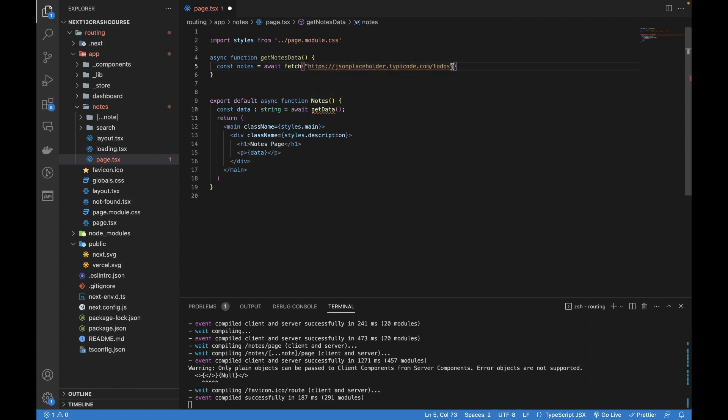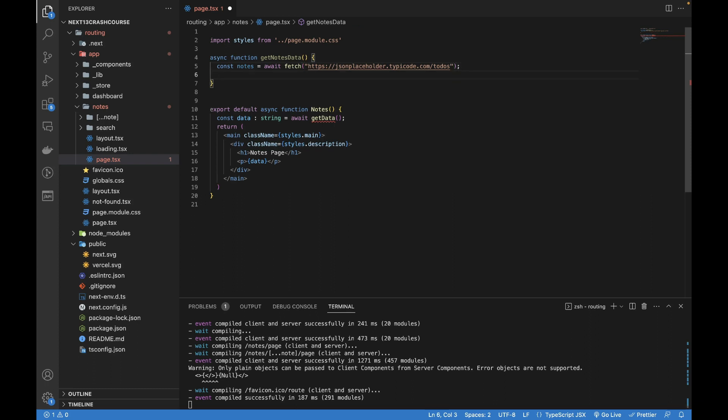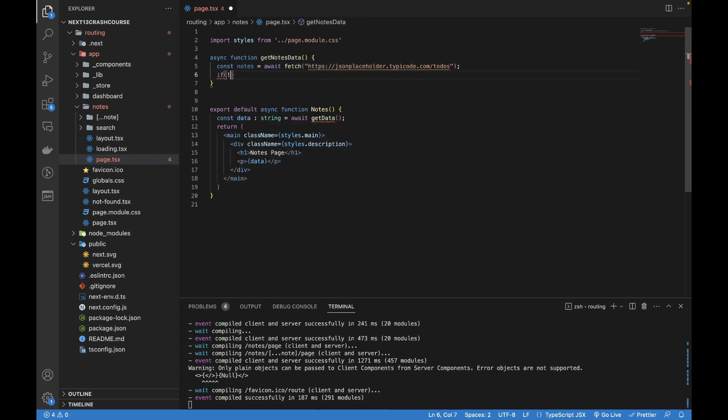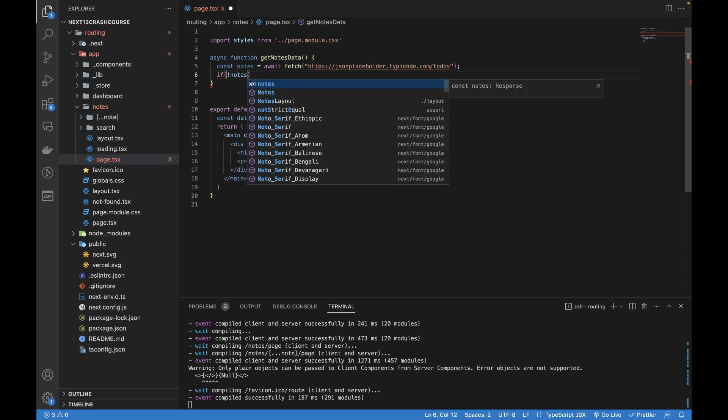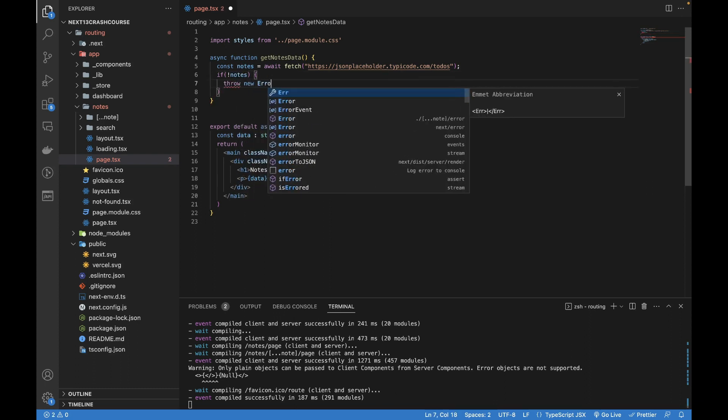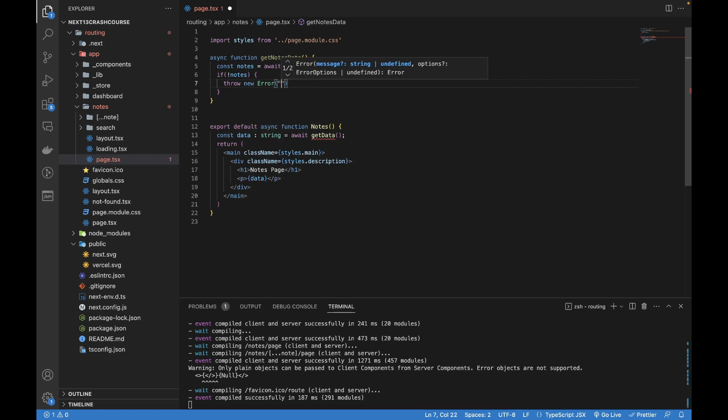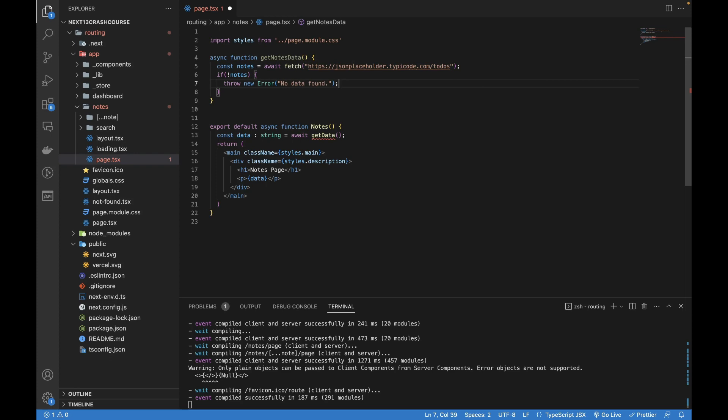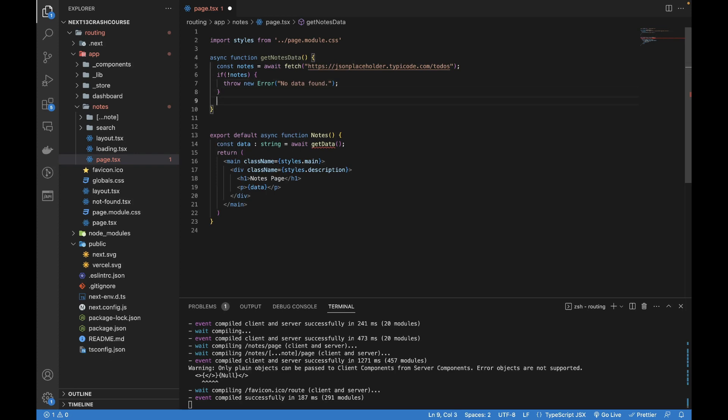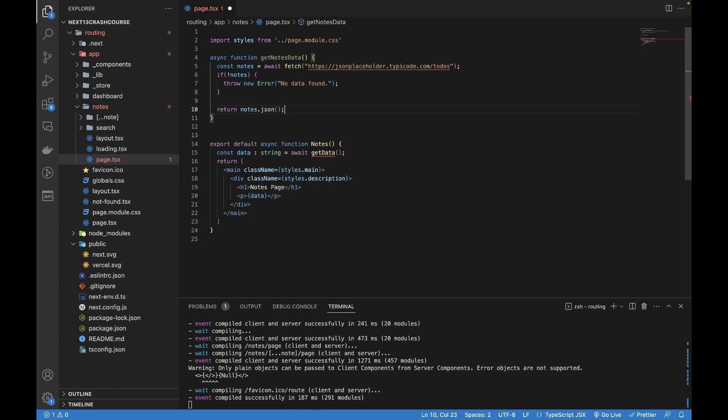It will call and wait until the response is returned. Then I will check if the notes are not found, then I will throw an error. Otherwise I will return notes.json.